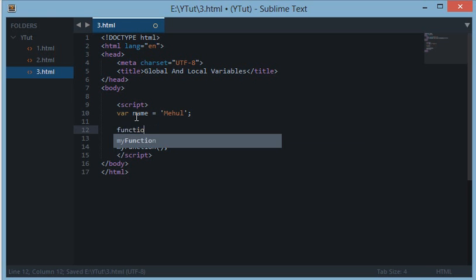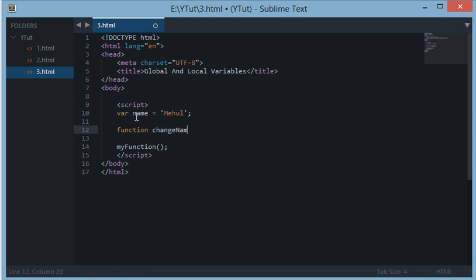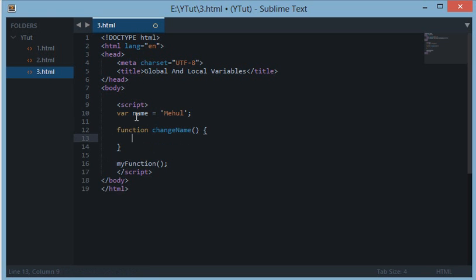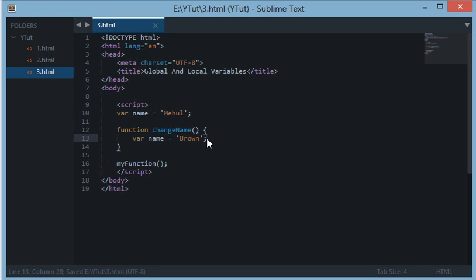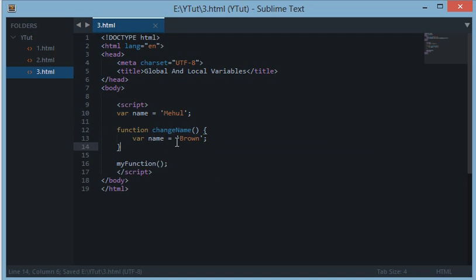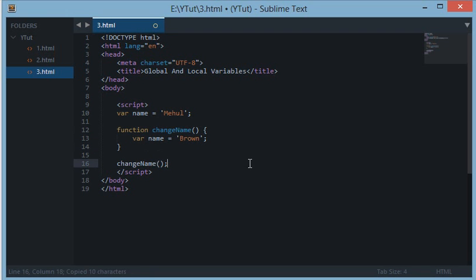I'll write a function changeName. var name equals 'brown'. It's a color though many people have this name. Anyways, I call the function changeName here and alert name.